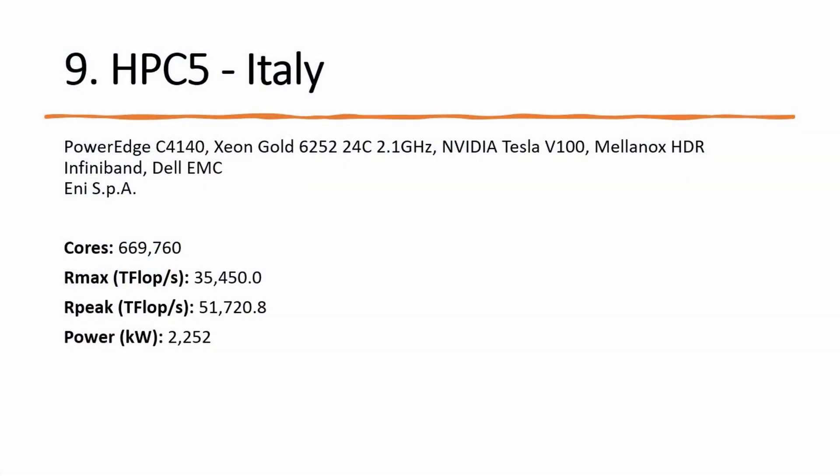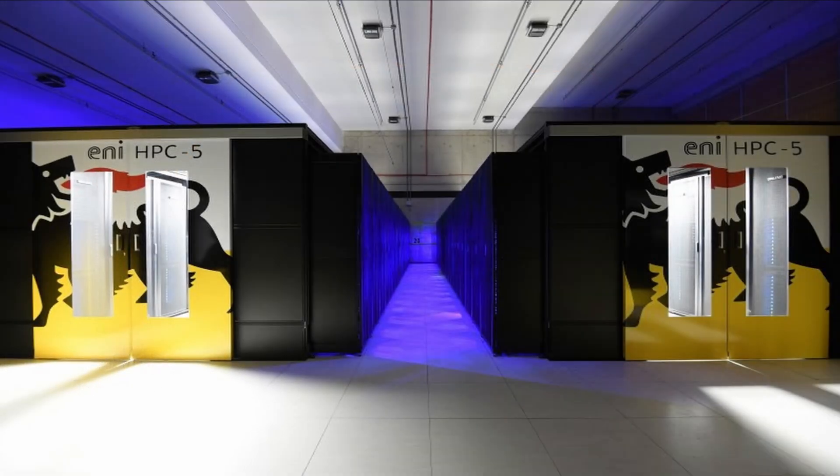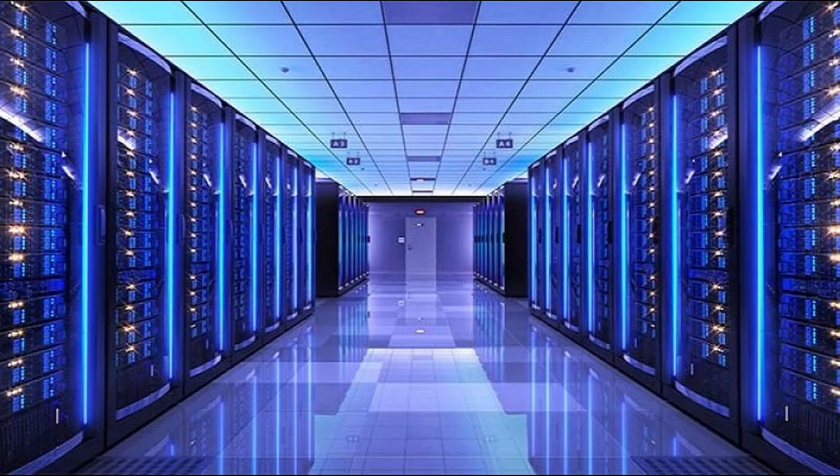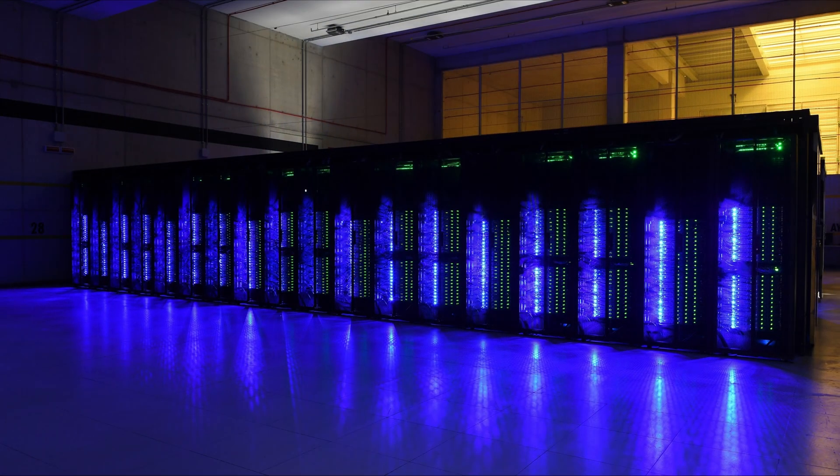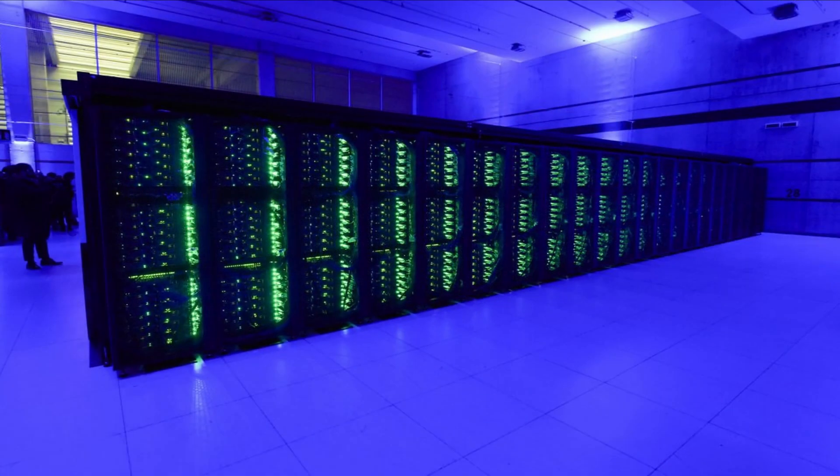Number 9: HPC5 at number 9 is a PowerEdge system built by Dell and installed by the Italian company Eni S.p.A. It achieves a performance of 35.5 petaflops per second due to using NVIDIA Tesla V100 as the accelerators and the Mellanox HDR InfiniBand as a network.